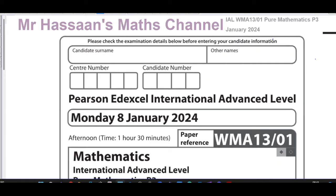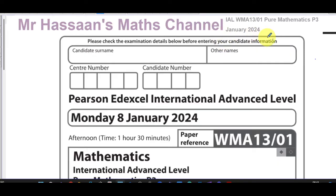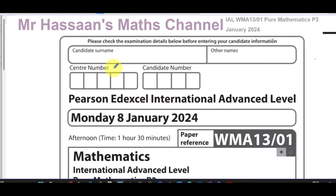Welcome back, this is Mr Hassan's Math Channel. I'm now answering questions from the January 2024 Pure Mathematics P3 International A-Level Edexcel exam. I'm going to go through this whole paper, saving videos as separate videos one by one for each question, saved in a playlist — one playlist for the paper, another for the topic from which each question is taken.